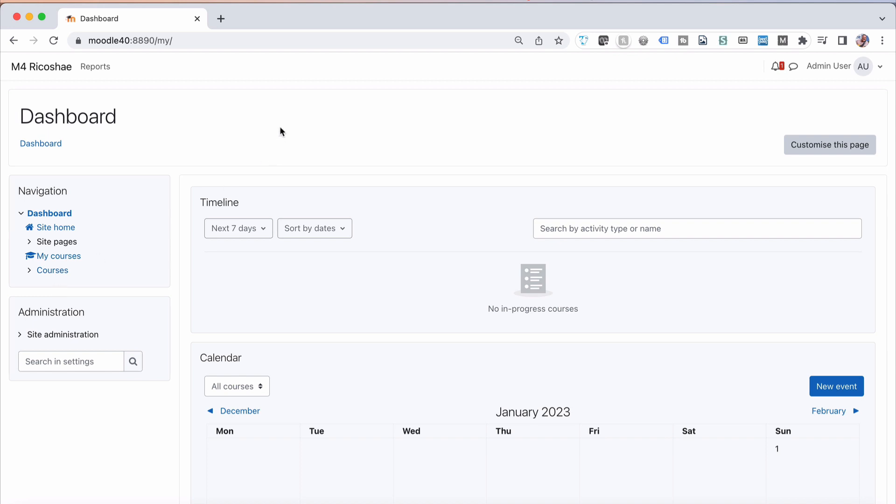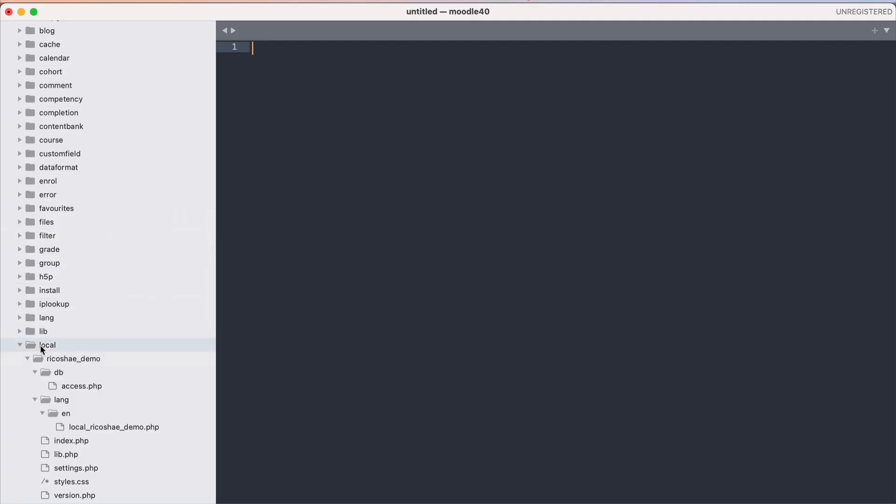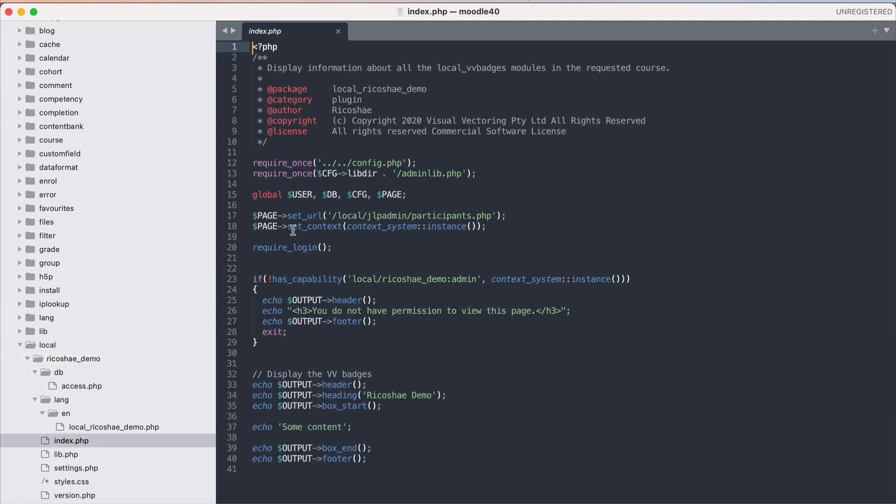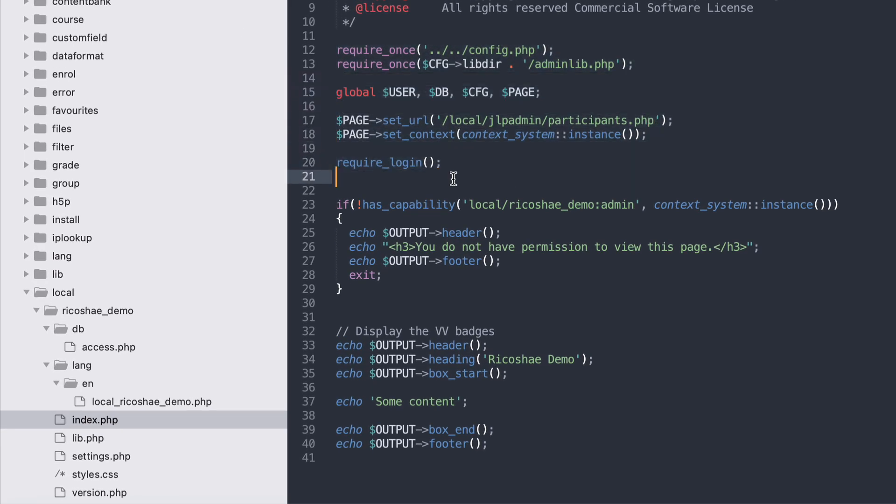Let's jump into some code and have a look. In our code we have a local plugin down here. If we go into the index you can see it's a standard or fairly standard plugin. We've got config and all of this information here, all the stuff that we have to have.